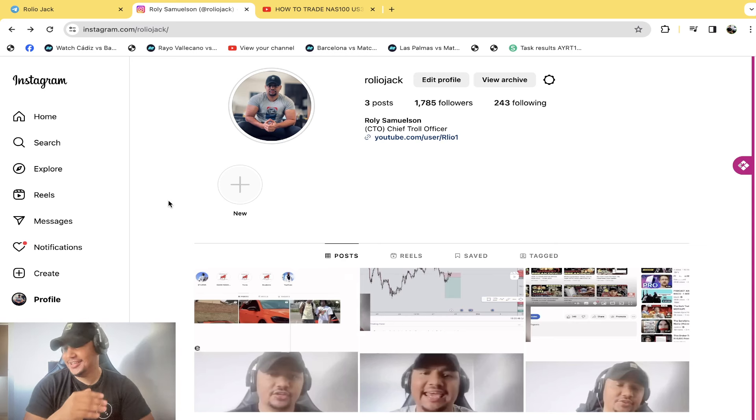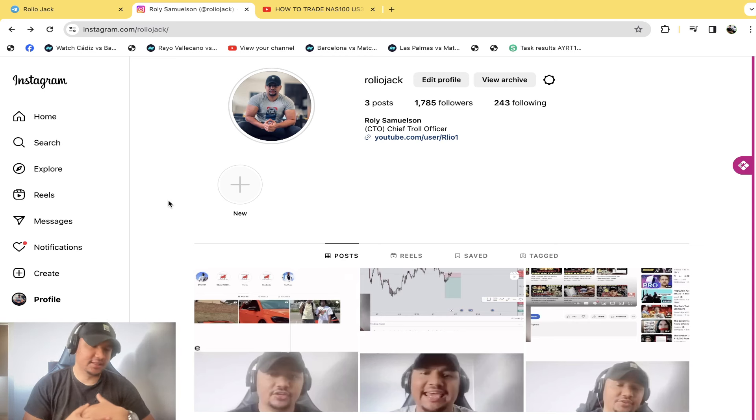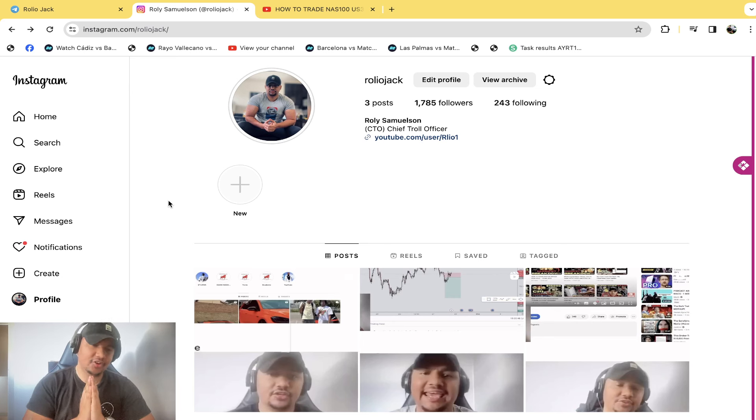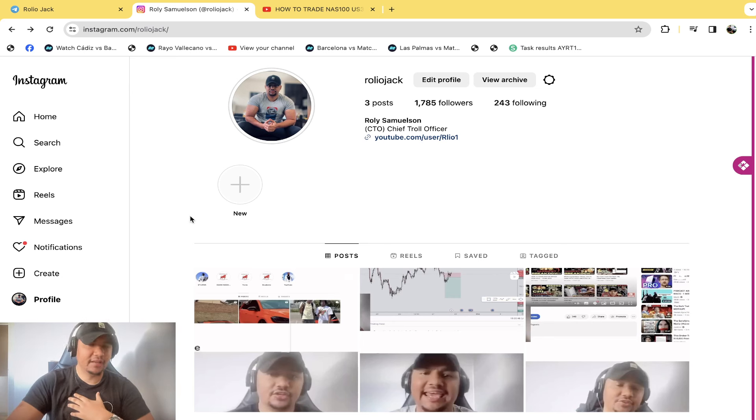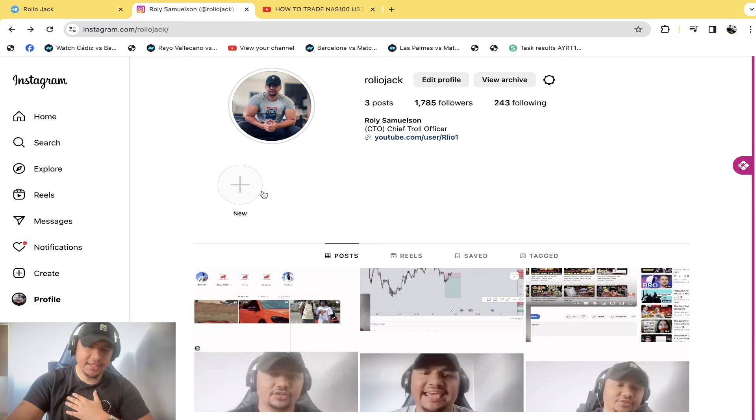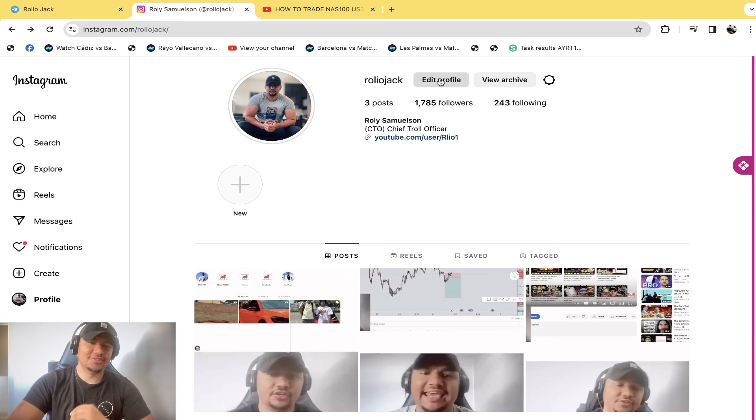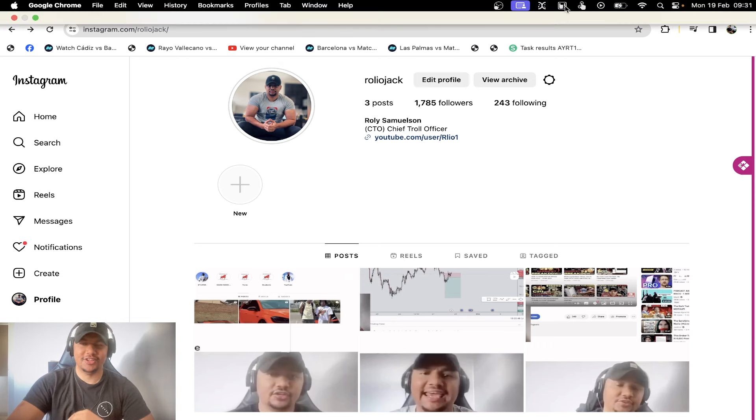Any case guys, sorry about all the swearing, but nah, these people don't take my hard work for a piss. Thank you for your time and as always, cheers, videos.